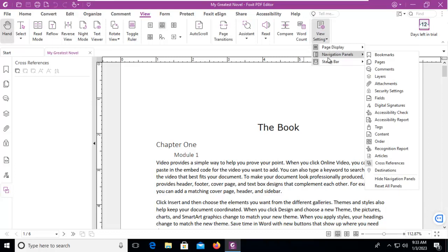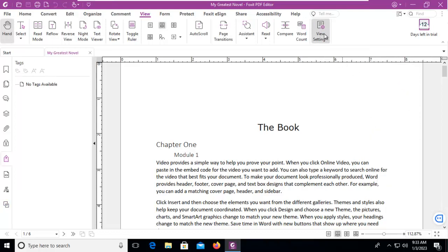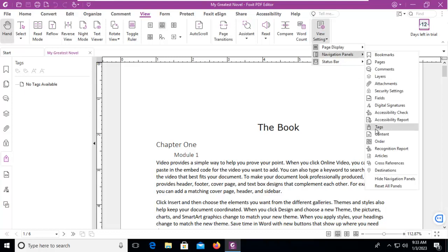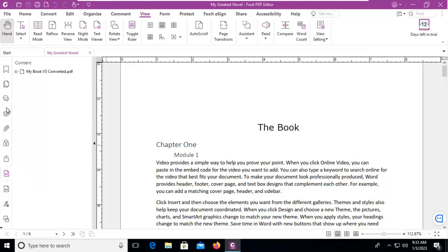Now you can see there are actually more here than what we see when we looked at the original navigation panel. So we can turn on tags, we can go back and we can turn on content, and those will appear.